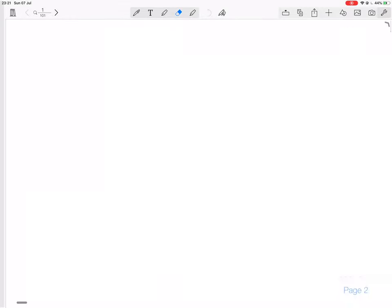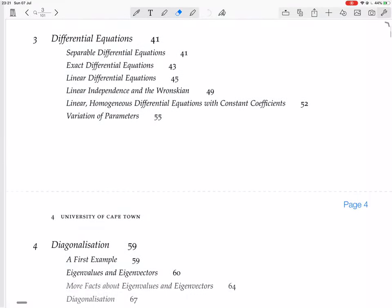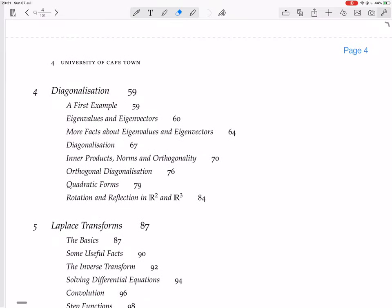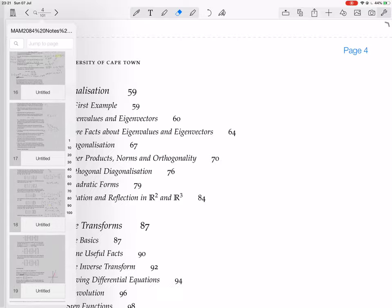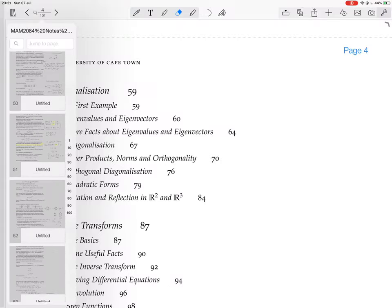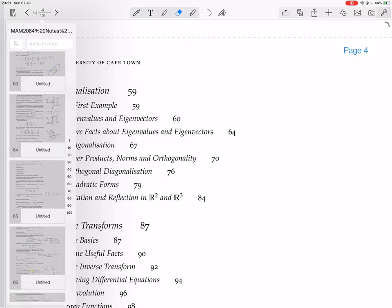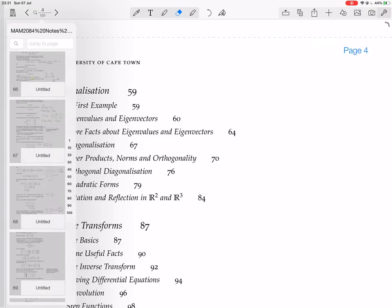We're busy with a chapter on diagonalization. We've done some examples of 2x2 matrices, and now I'm going to do an example of diagonalizing — or trying to diagonalize at least — a 3x3 matrix.